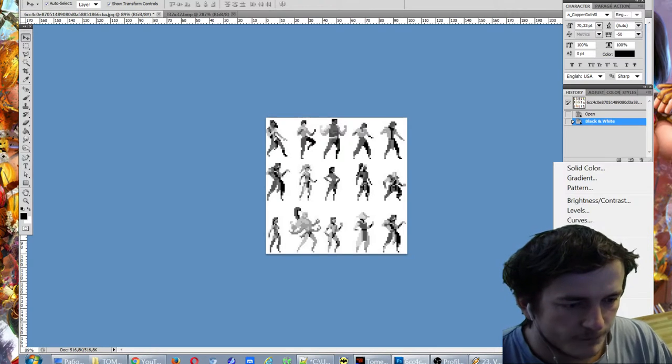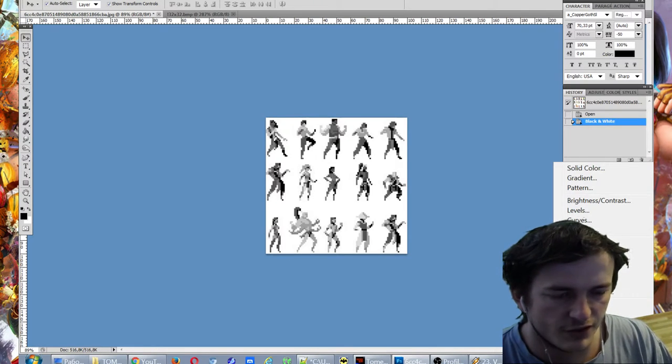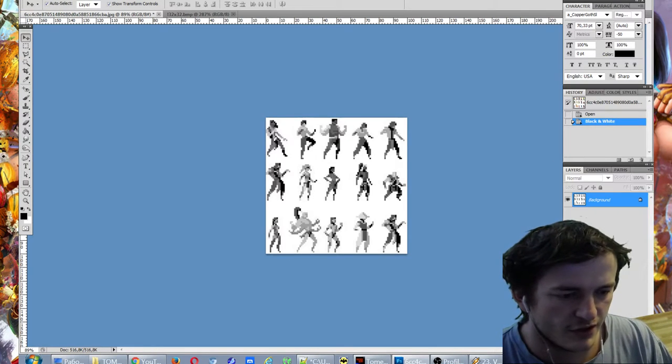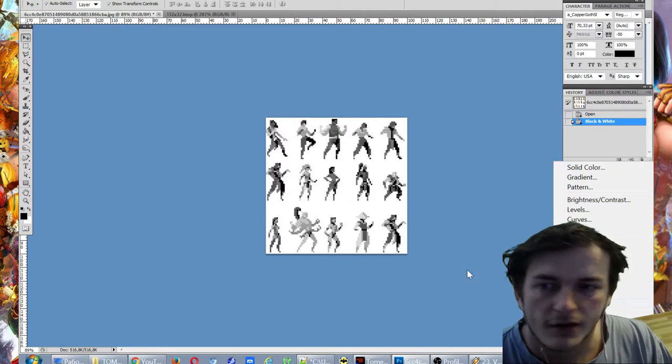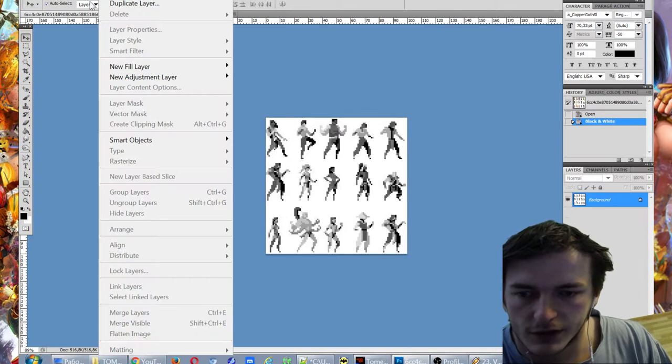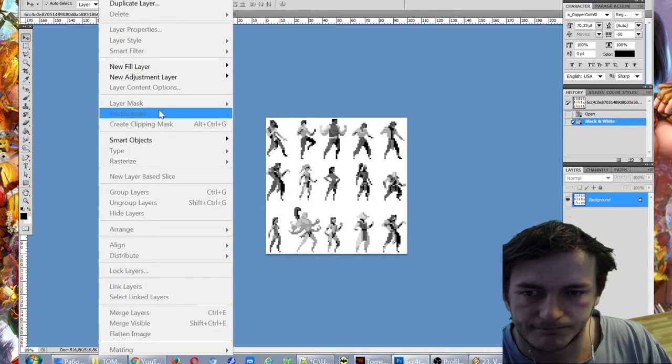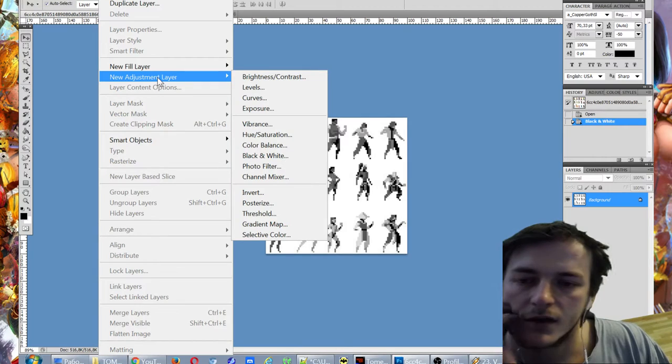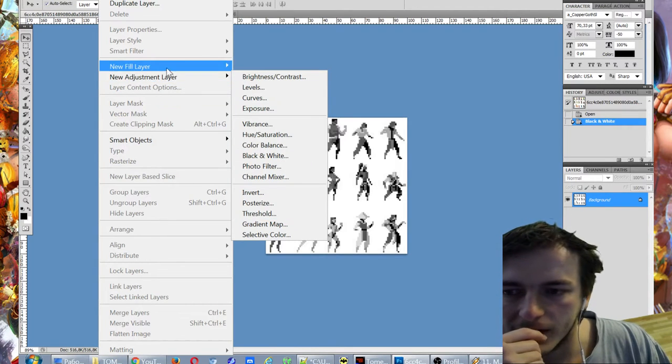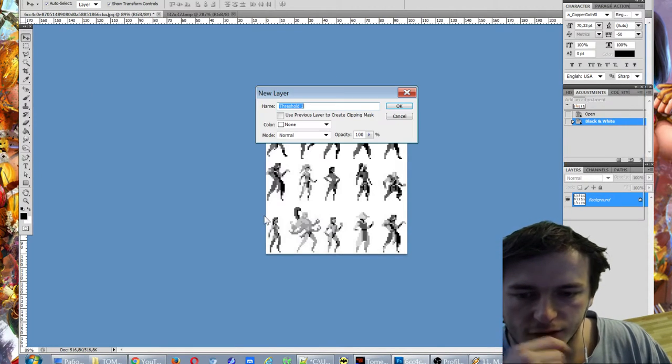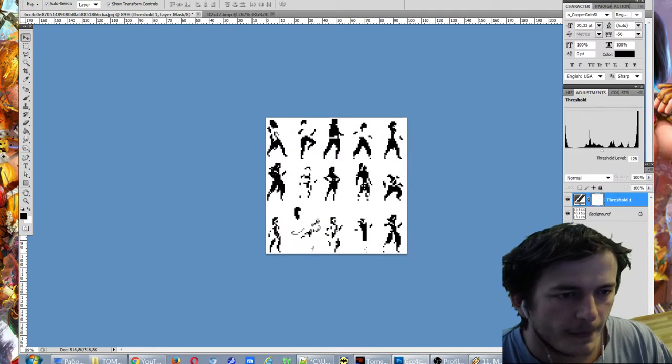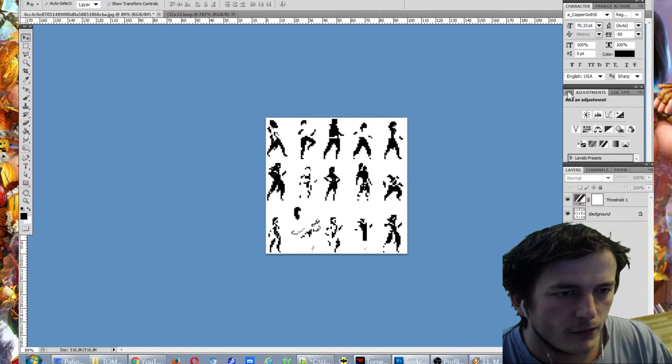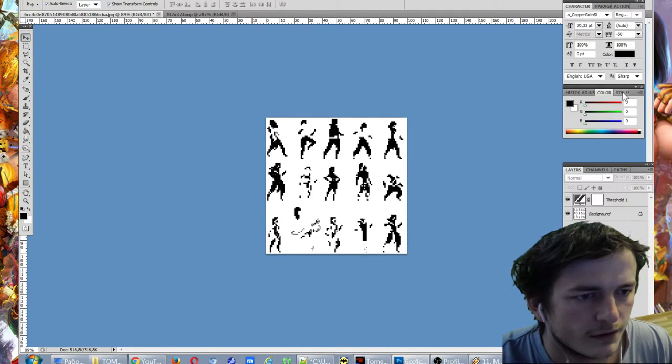Now we could use a special option: threshold. So at layer, I think even here we have it. Yeah, new adjustment layer threshold. Okay, and now we could use this.